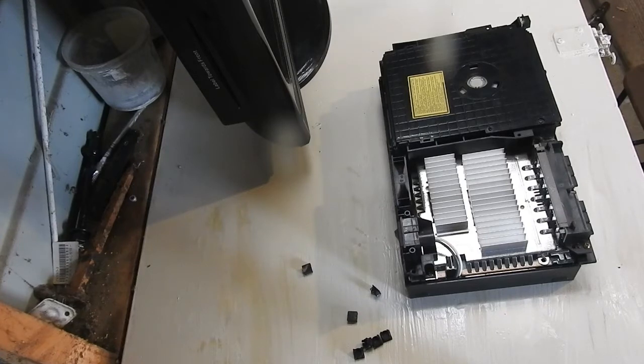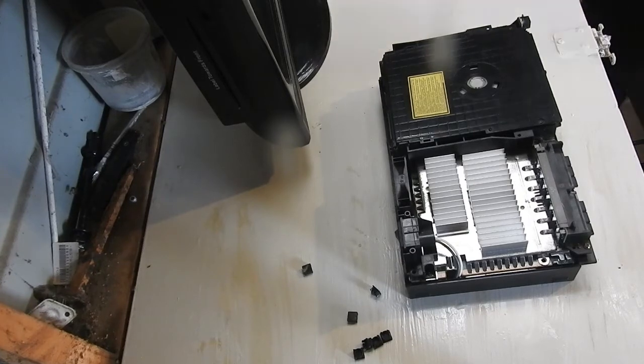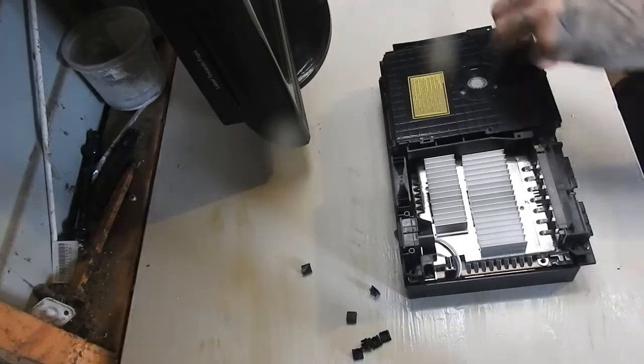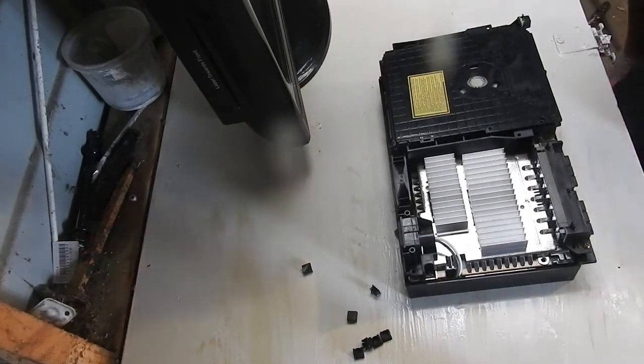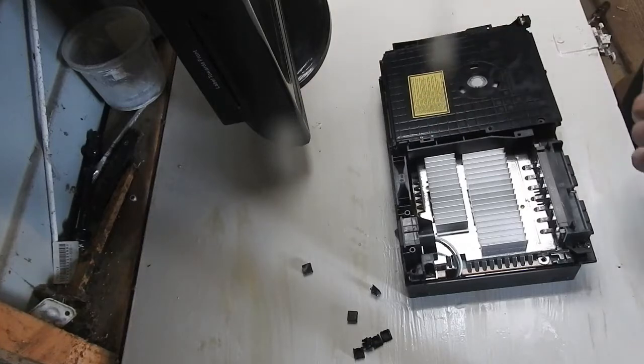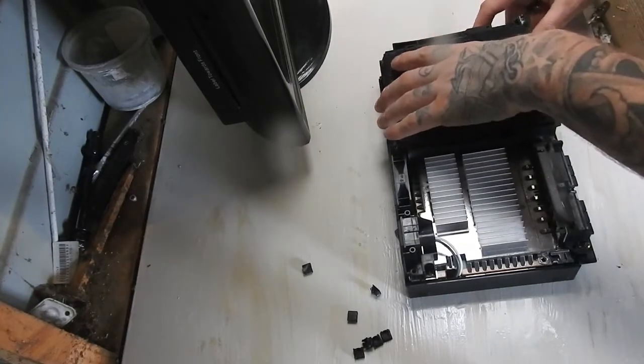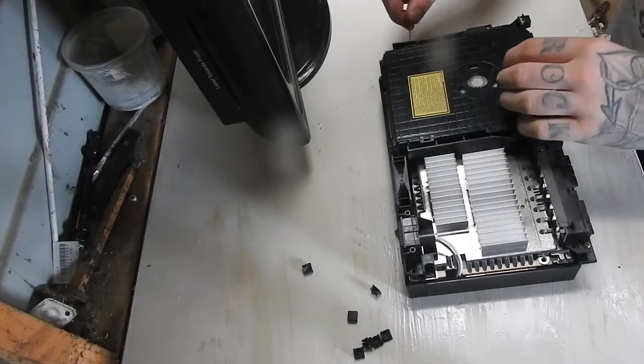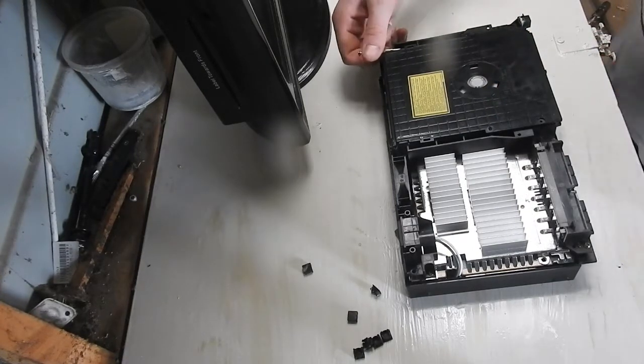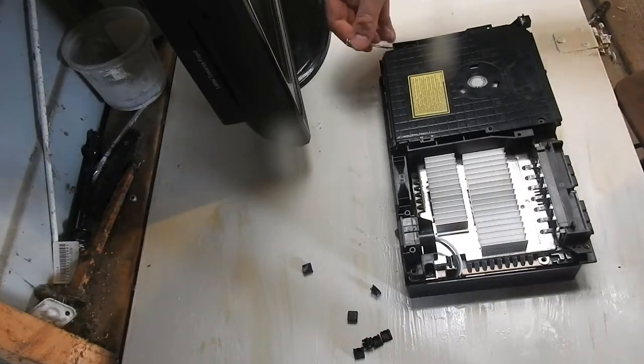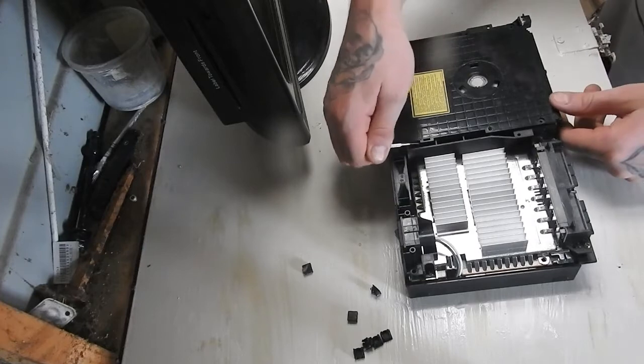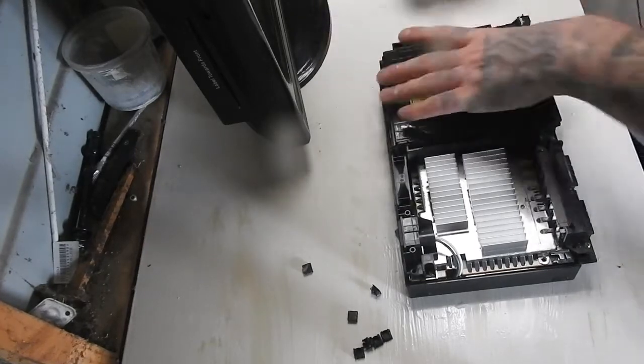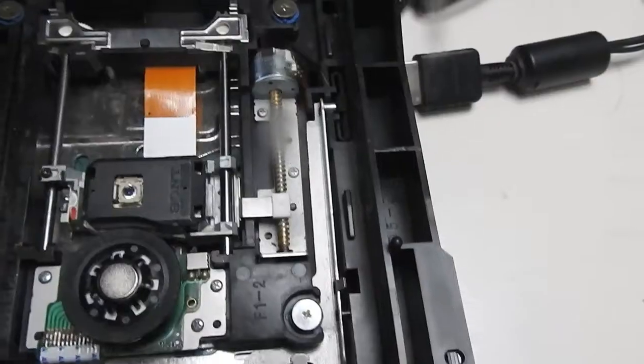I think the correct screwdriver for this is PH zero, maybe. And then on this model, there's just two clips at the back here. You've kind of got to put your screwdriver in there like that. There's a little gap there. Pry up on it, and once you've taken off one, it should be out.